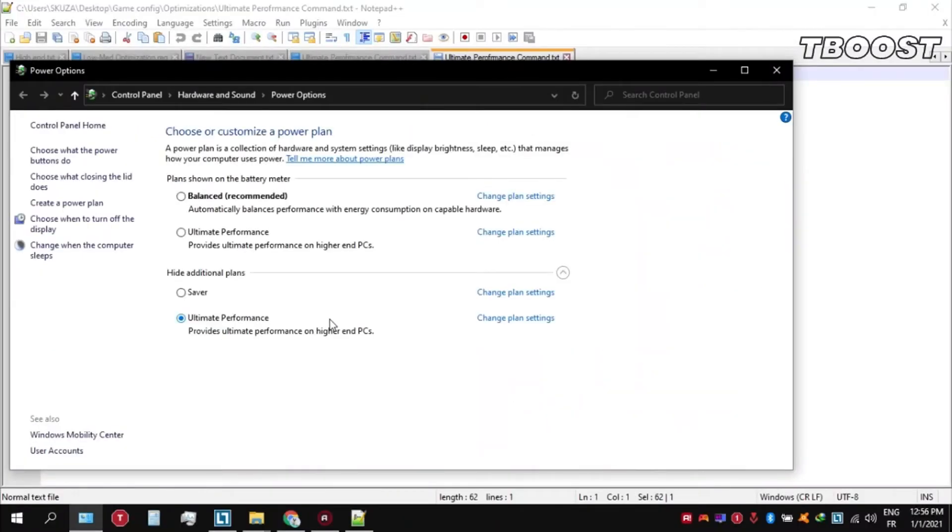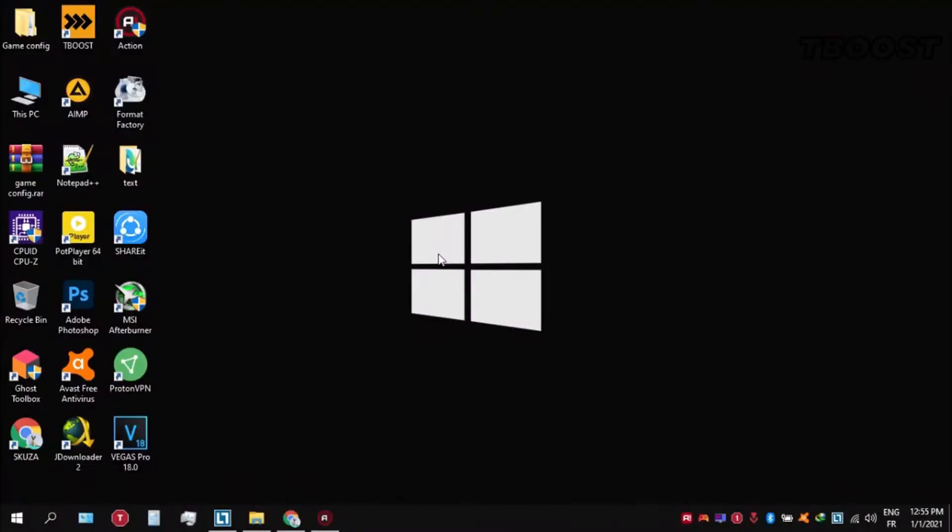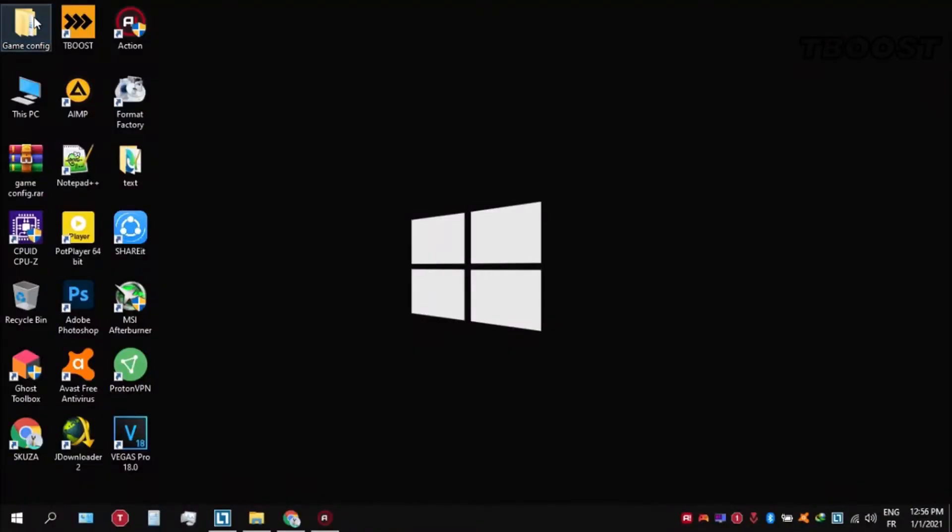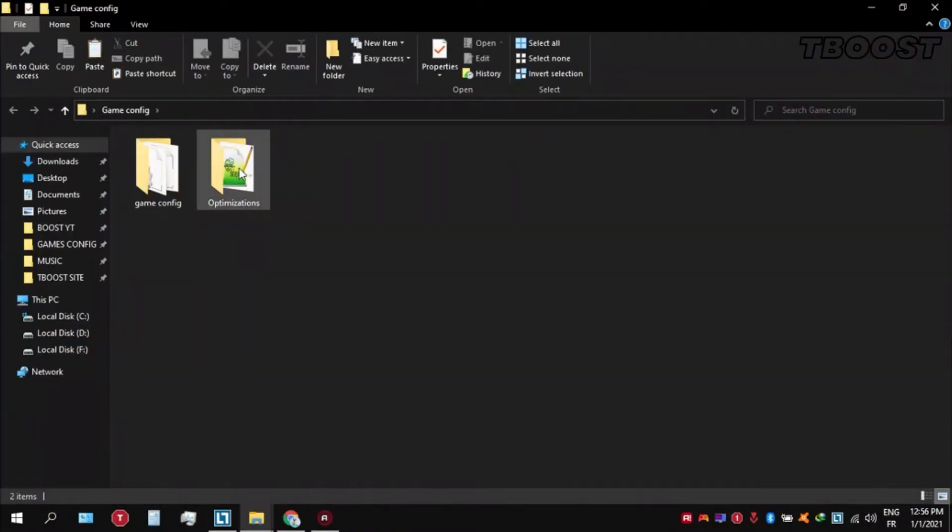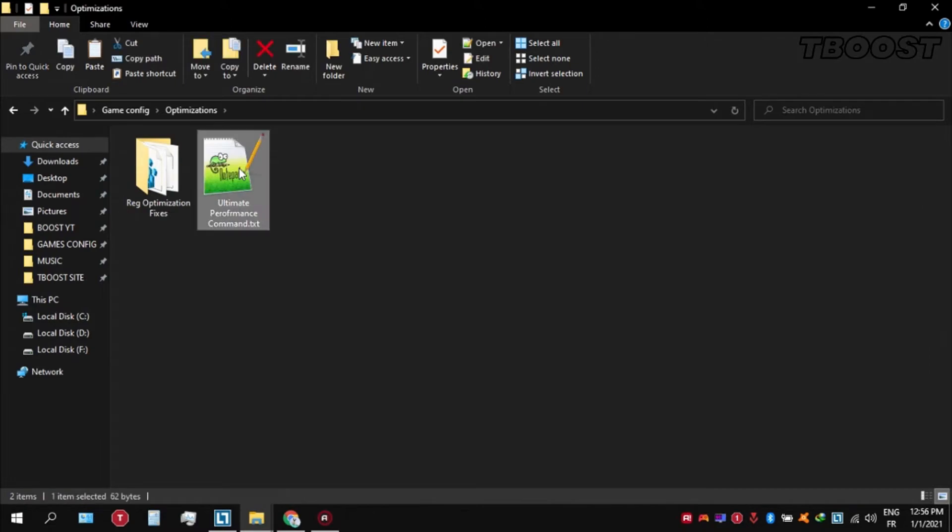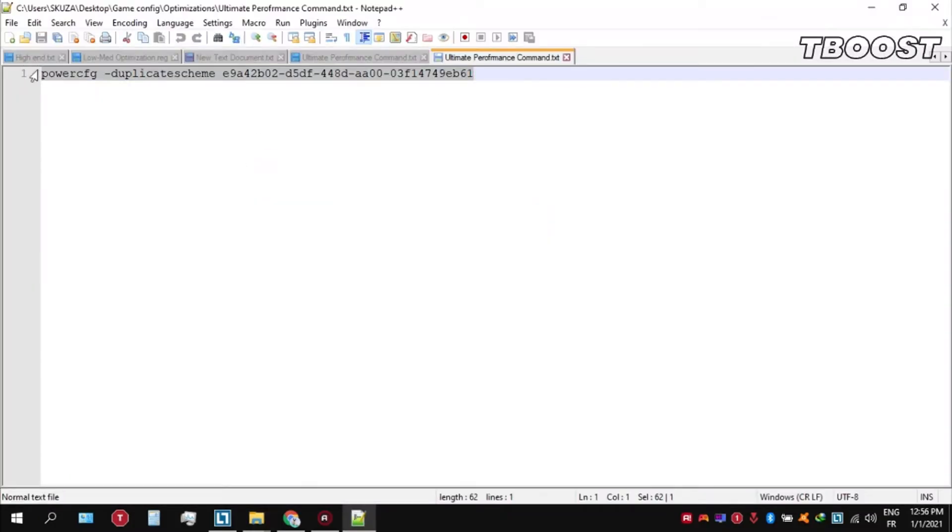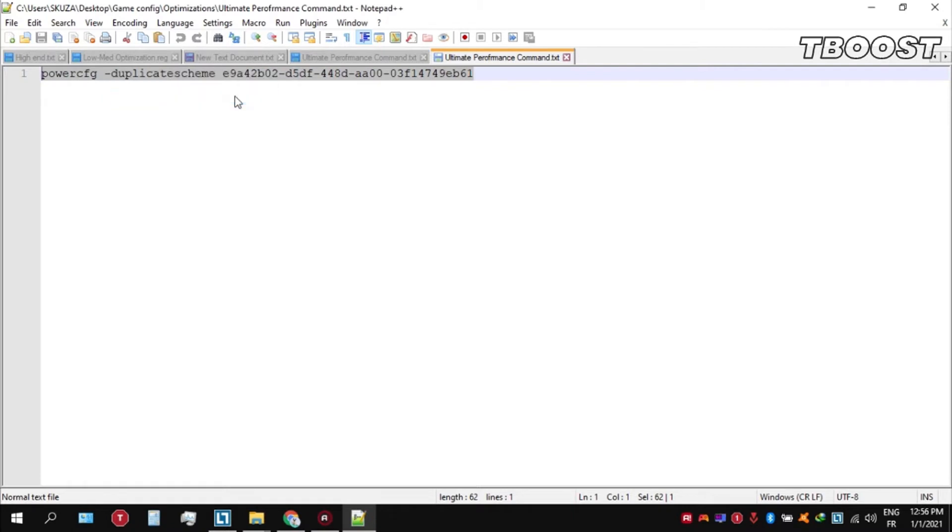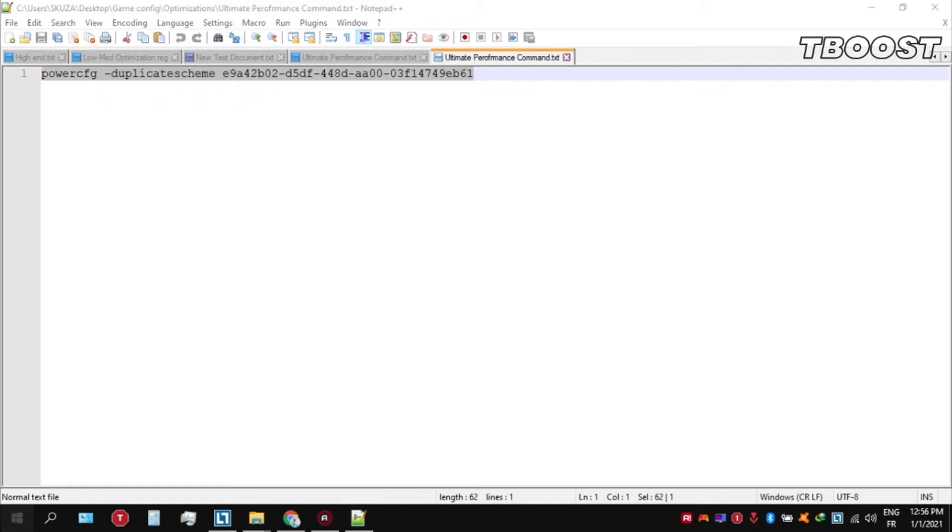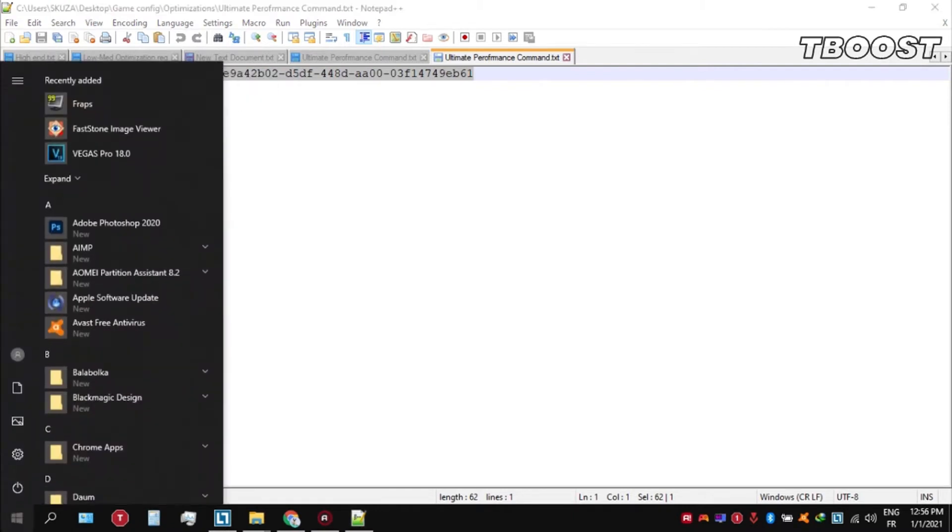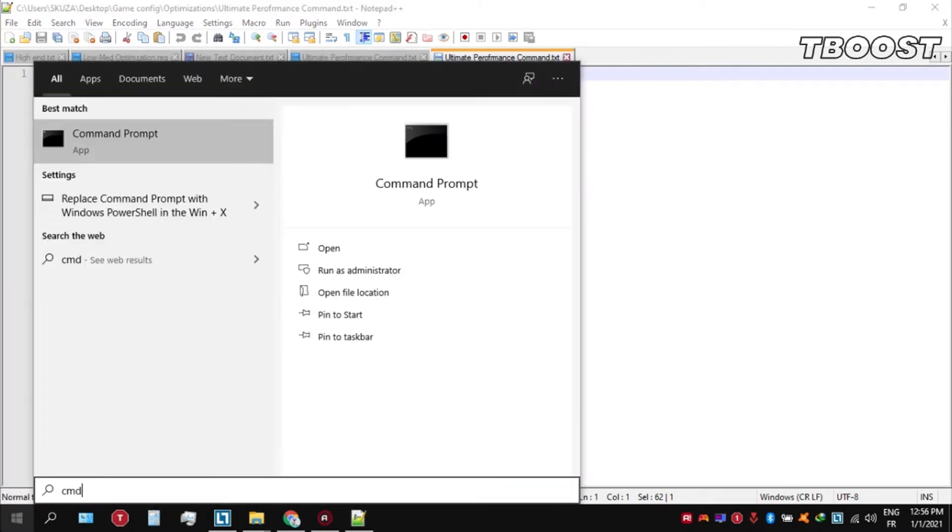Next, make sure to set your power plan to Ultimate Performance. If you don't have this option, here is how you can get it. Go inside the optimizations folder, then open the Ultimate Performance command file and copy these commands. Now go to the bottom left, click on the search key, and type in CMD.